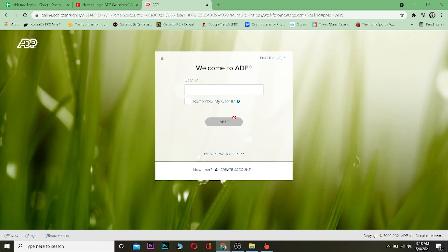If your user ID and password match and are correct, once you click the login button you should be able to log into your ADP account. But if for some reason you weren't able to log in, your user ID or password may be incorrect — sometimes both could be wrong — so double-check them and you should be able to log in.